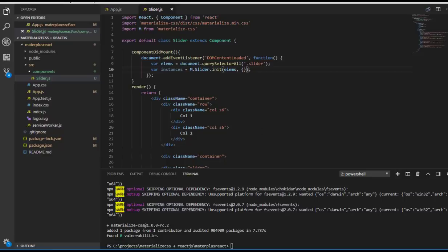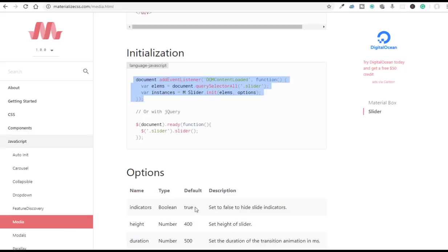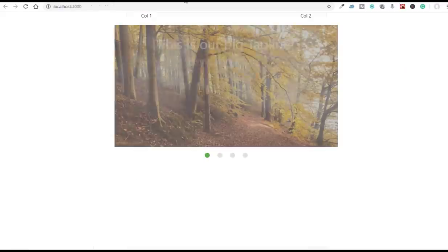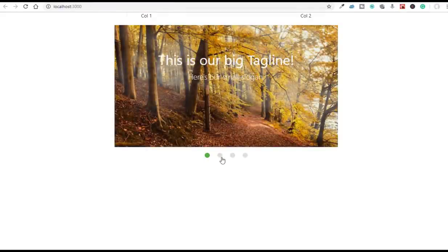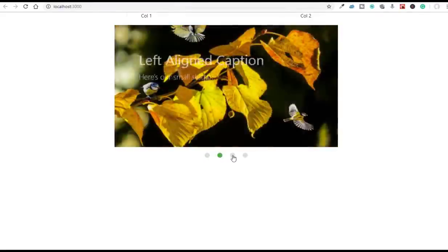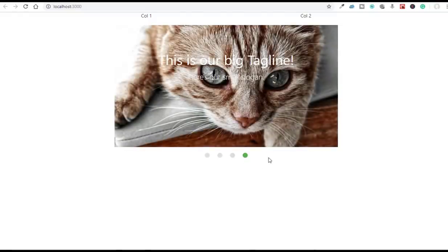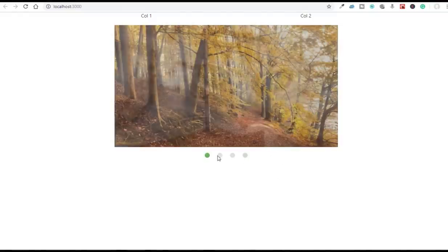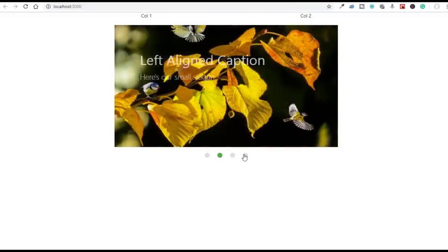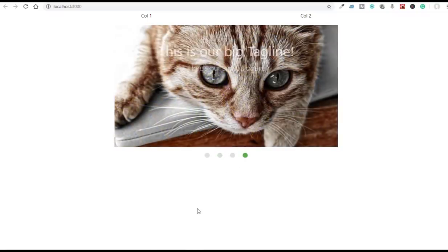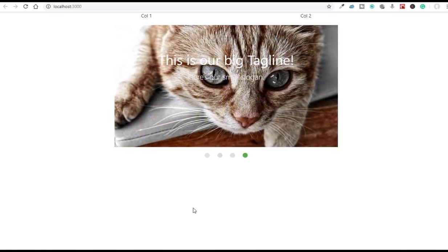And yes, now we have a beautiful slider component with Materialize CSS and React. I hope you guys enjoyed this video. Thanks for watching!